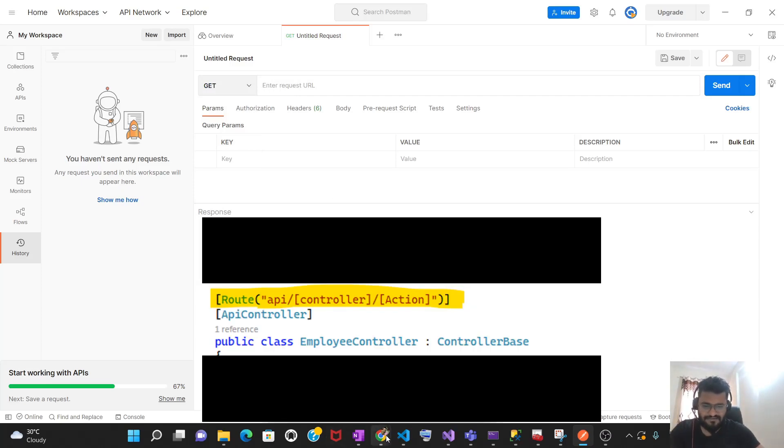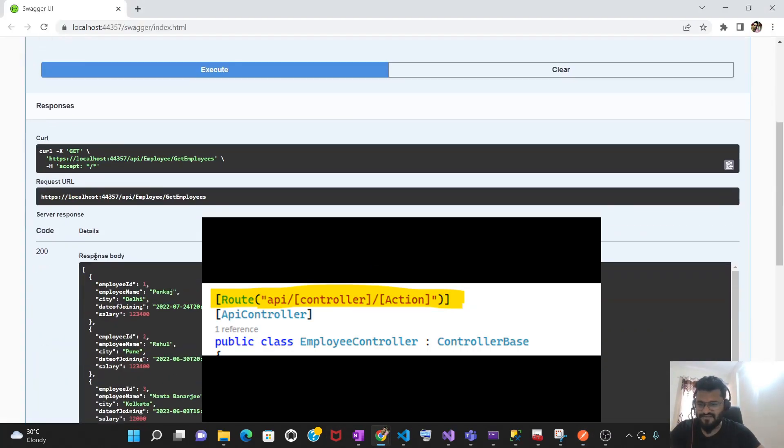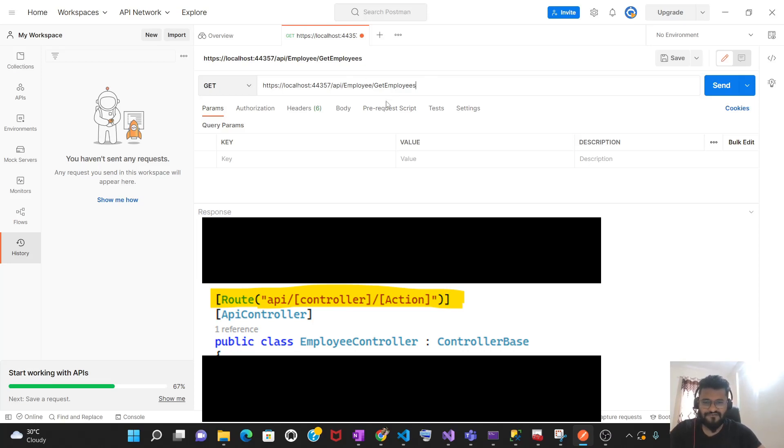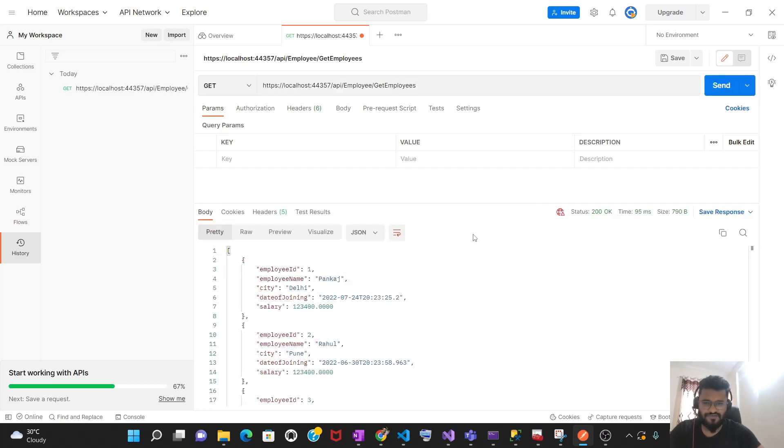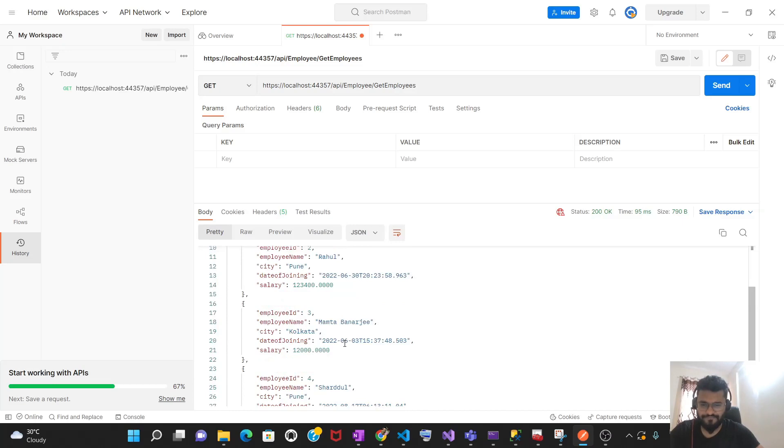Let's take the URL from Swagger. So this is our request URL. Let's go to Postman and paste it here simply. For this method, we do not have any parameters. We are simply getting the list from the database. So you need to click on send. It is going to give you the response with all the employees.